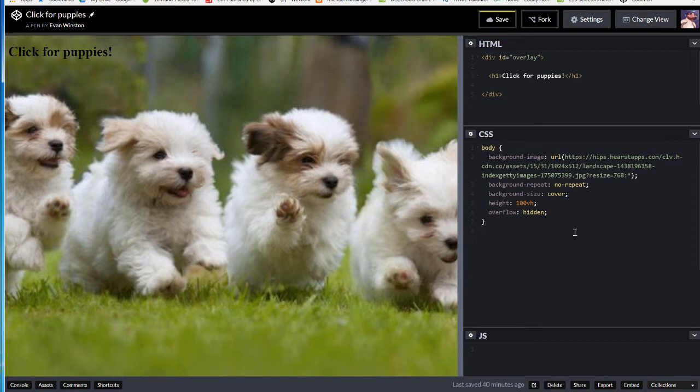Back in the CSS now, selecting that div with the ID of overlay. To do that,